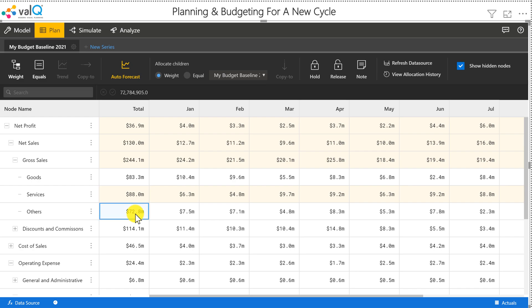Now let's say in the case of others, I don't want to increase it or decrease it by an absolute number or a percentage. Let's say I just want this to be 84 million.